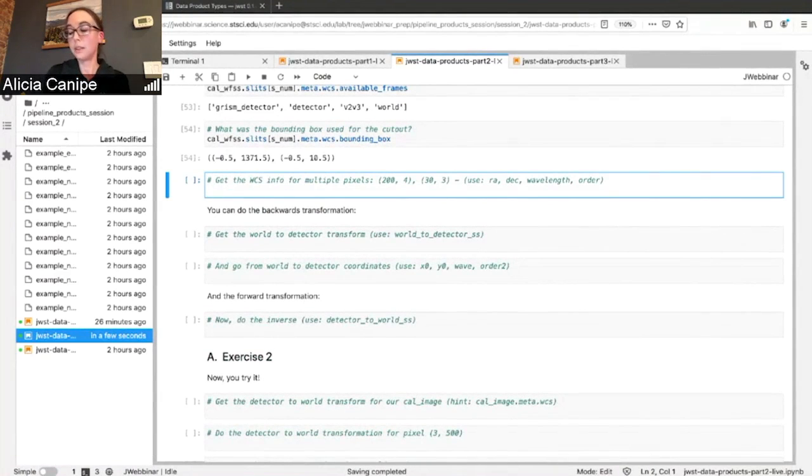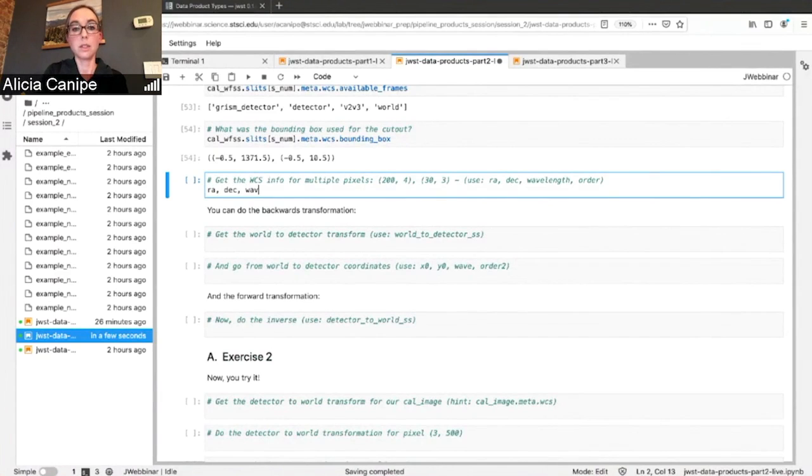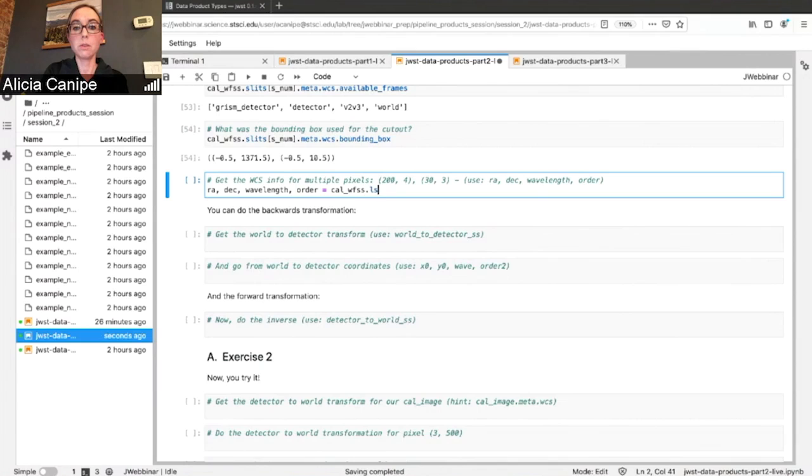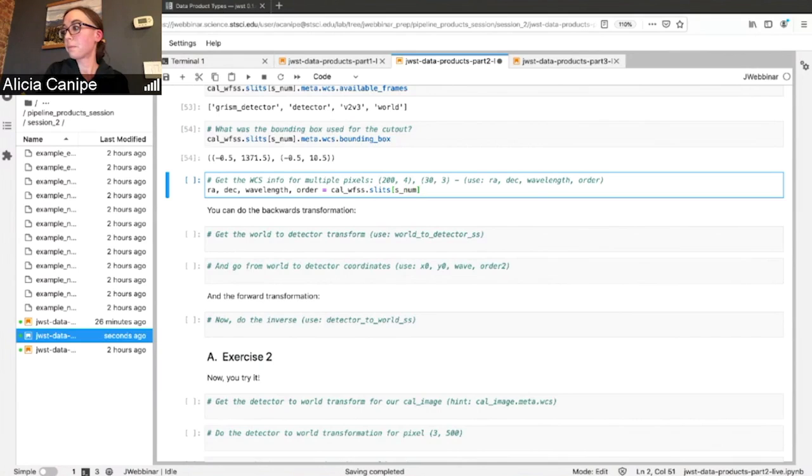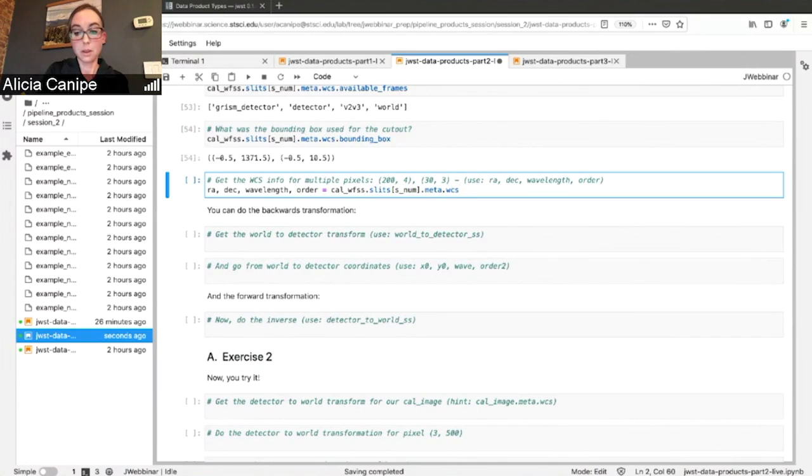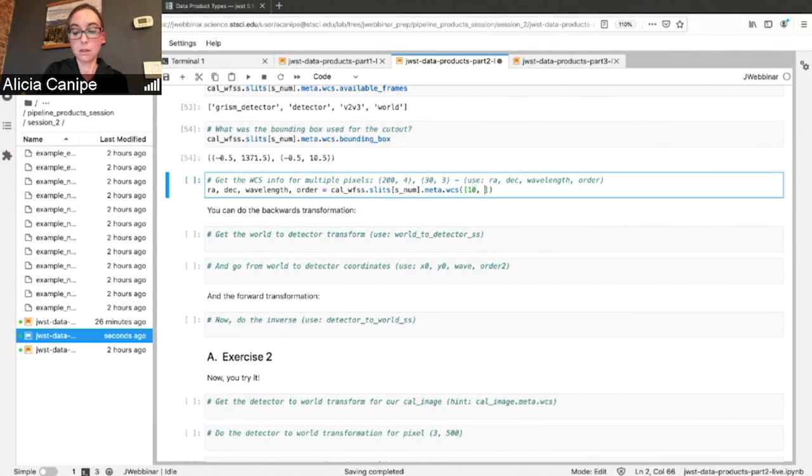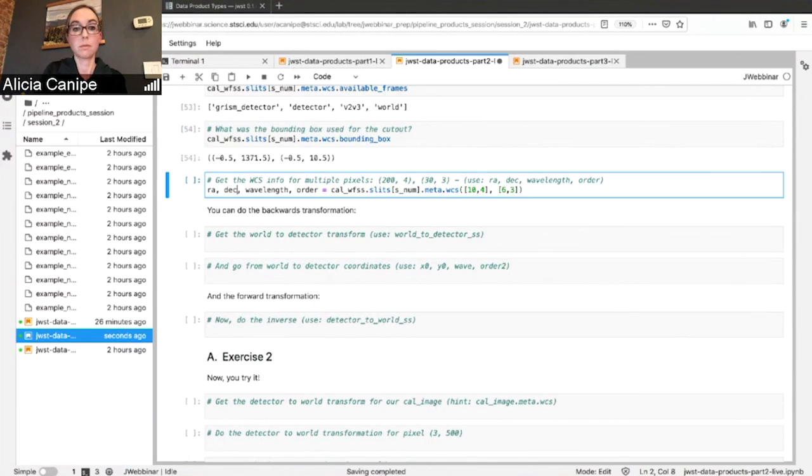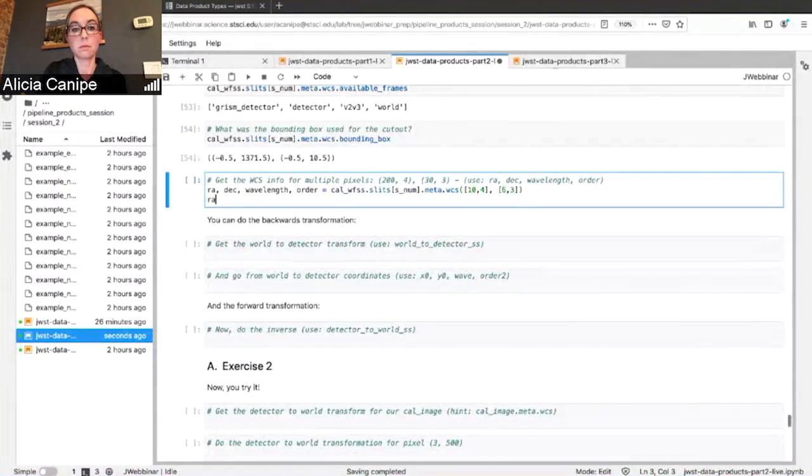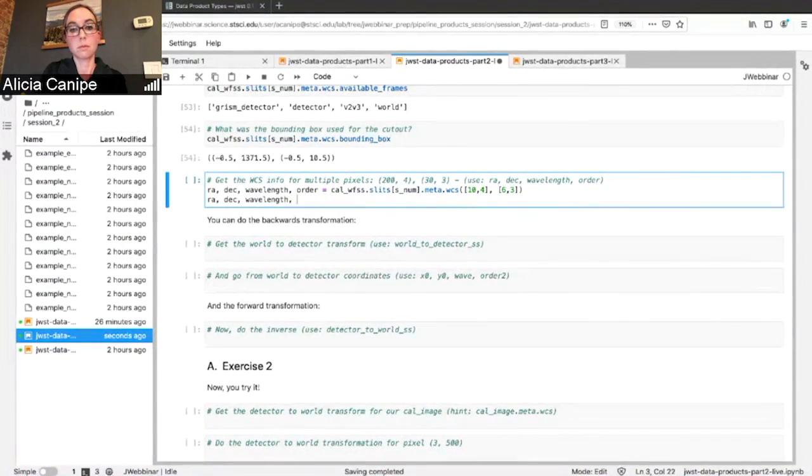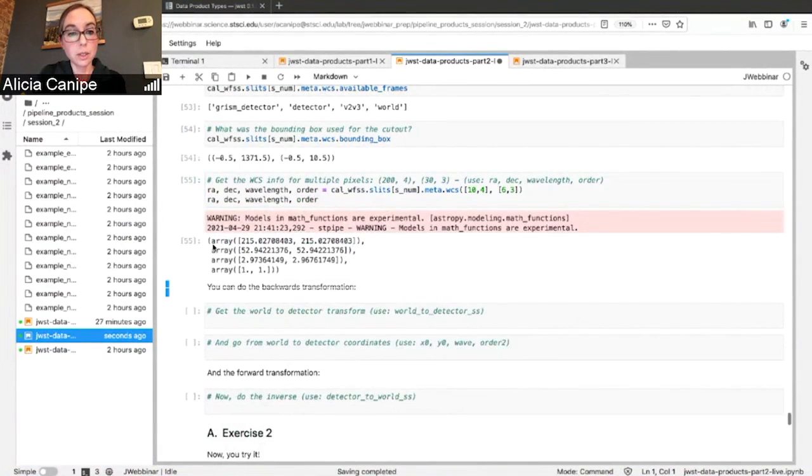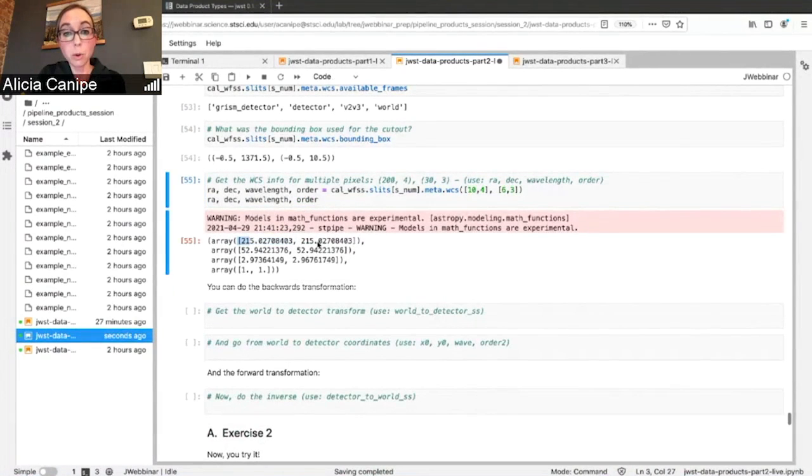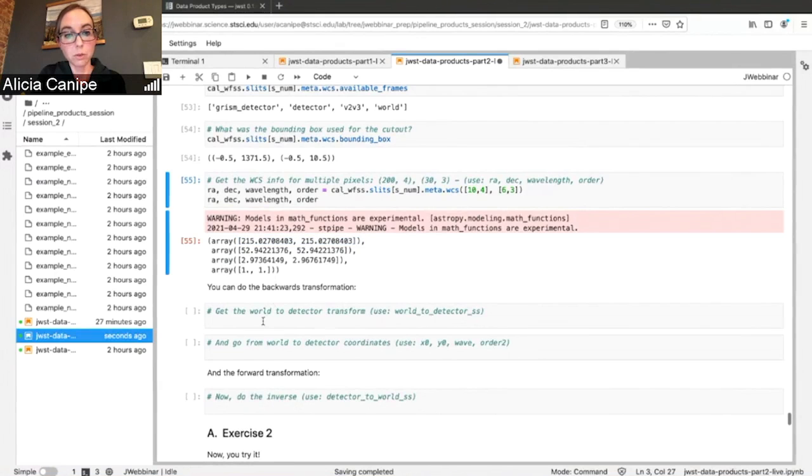And so if you want to get the WCS as we did before. And I'll show you how to do it from multiple pixels. So here you can see both RAs, both DECs, the wavelengths and the spectral orders.